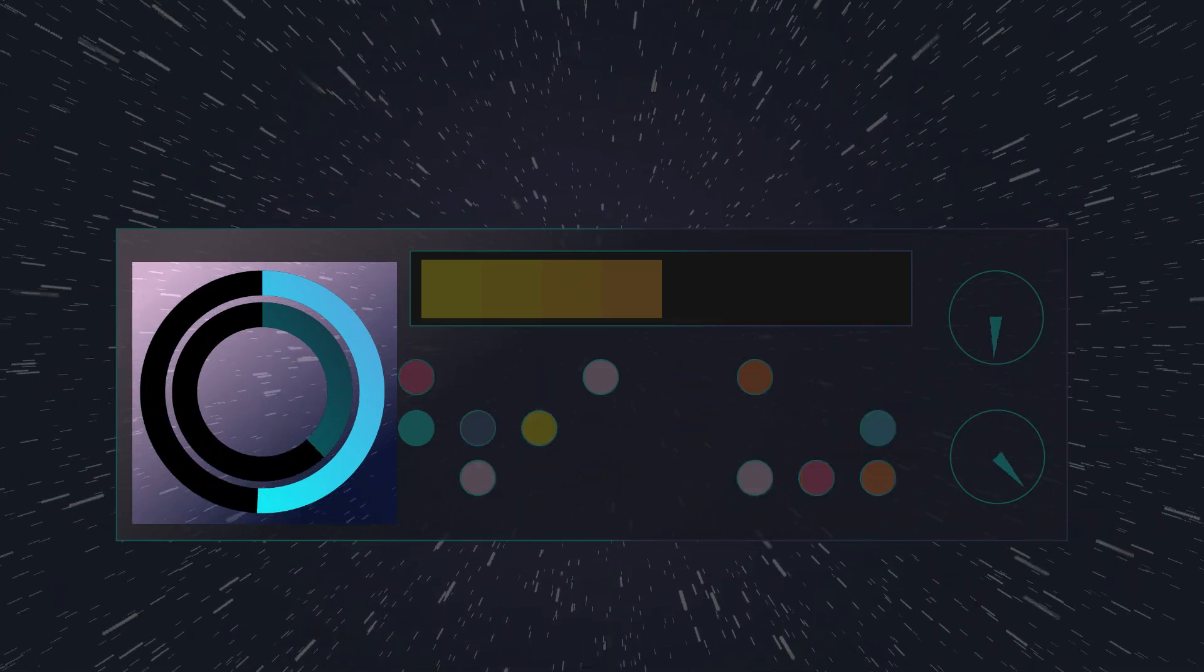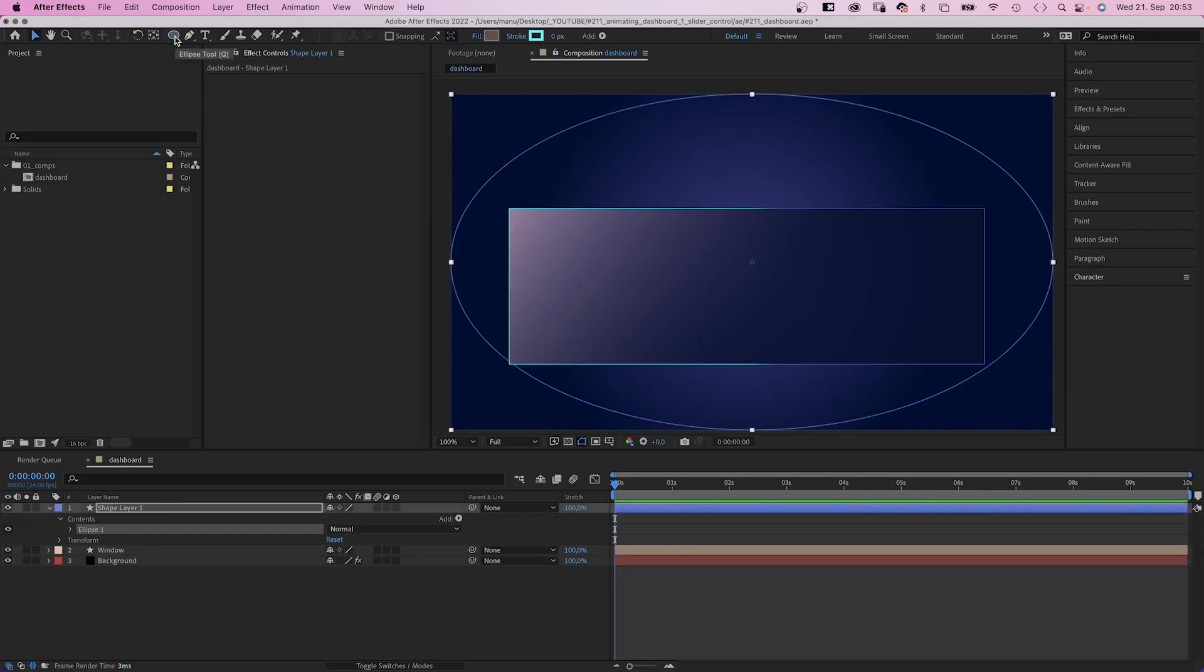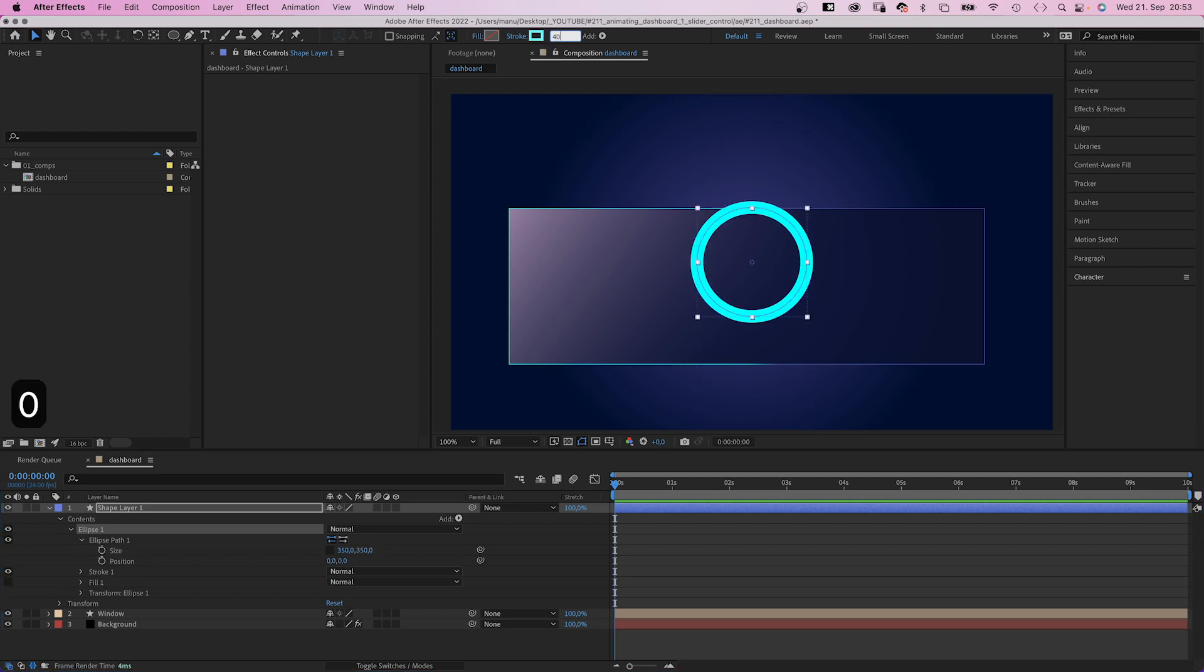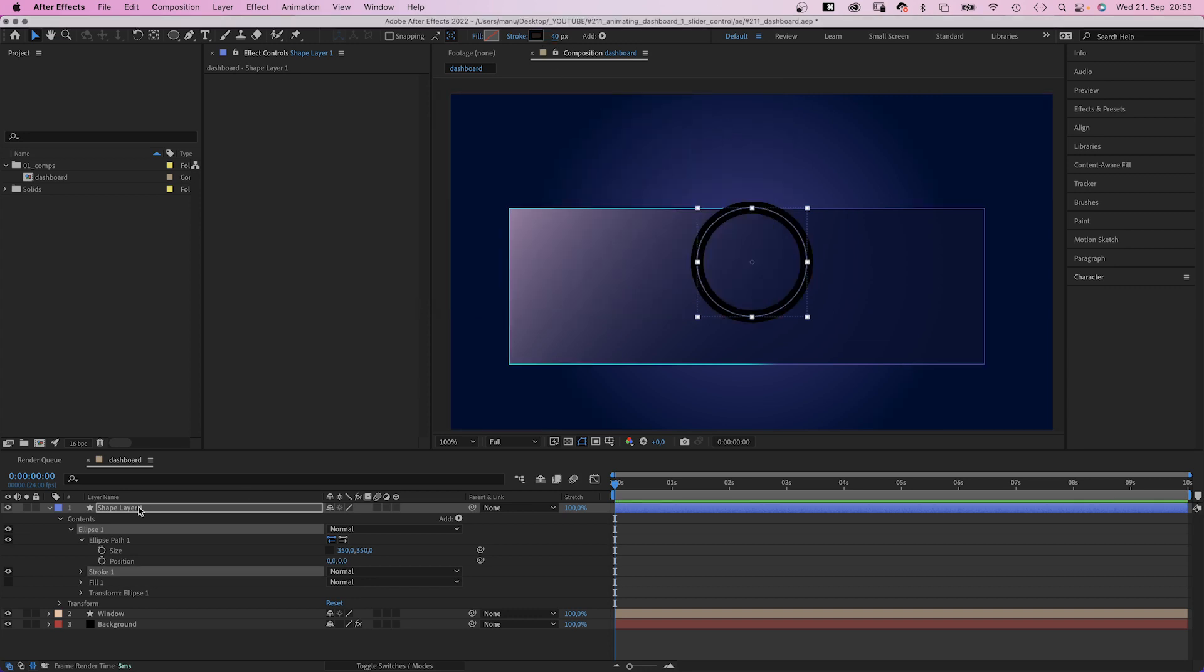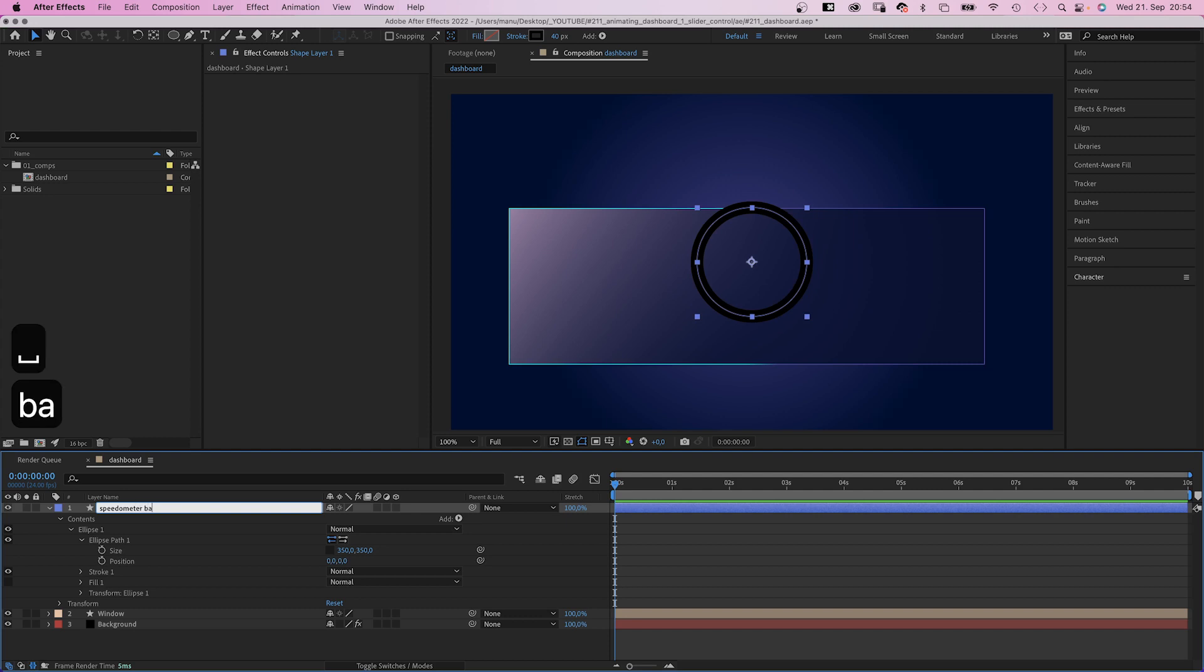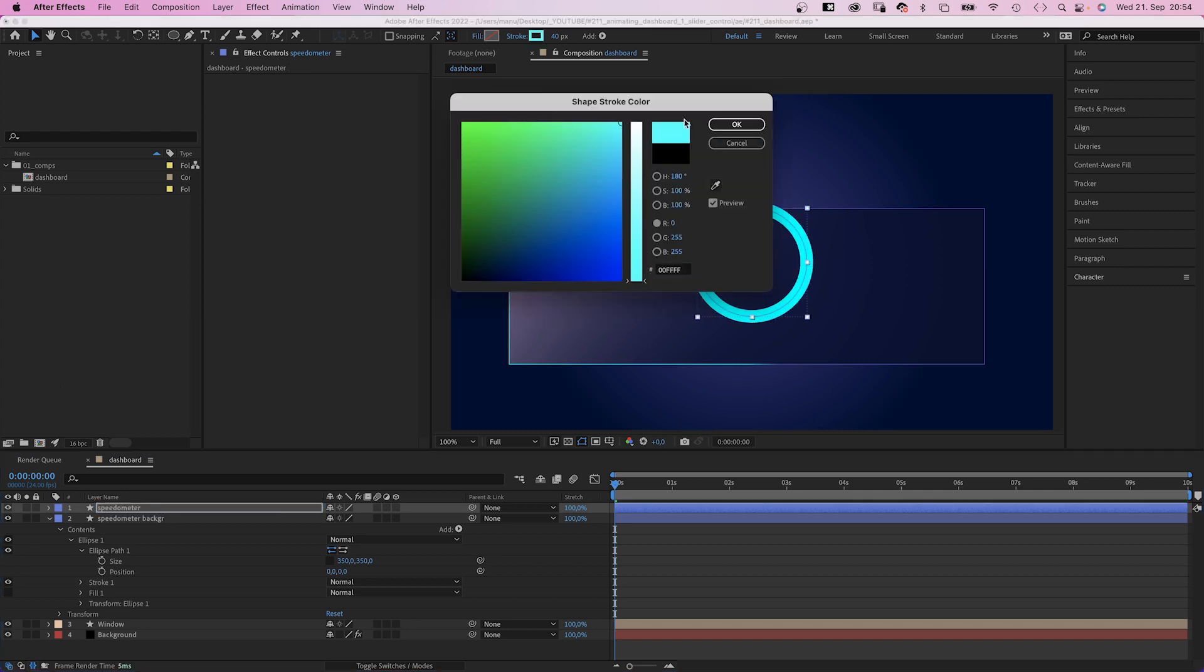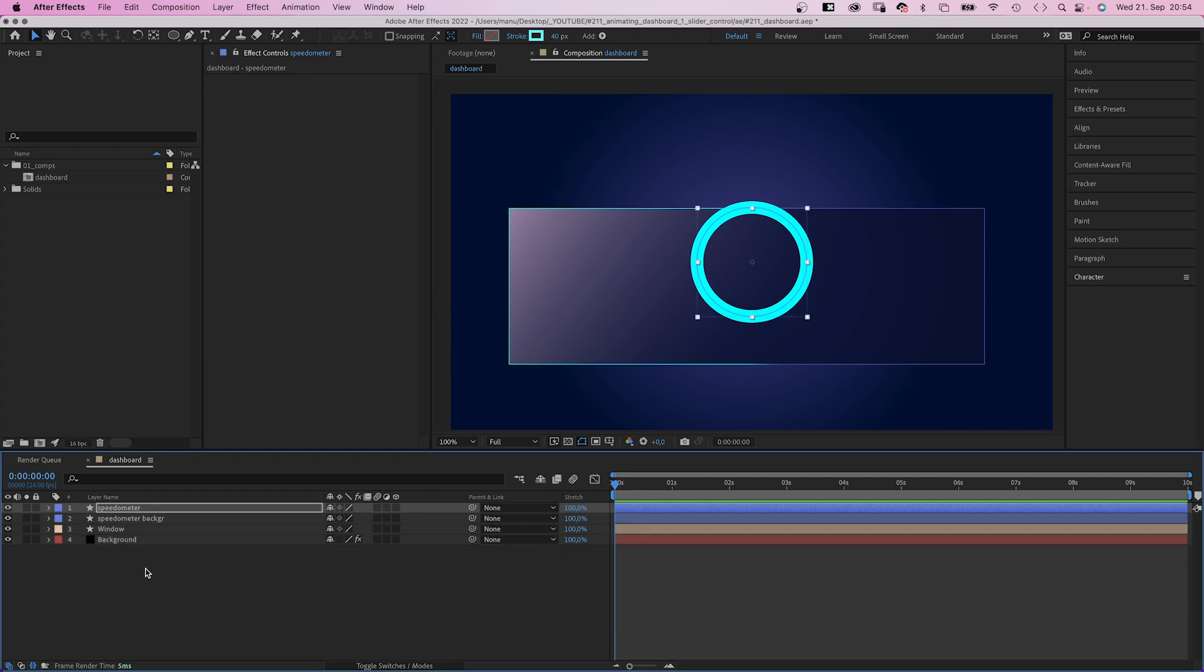Let's start with that speedometer here at the right. We use the ellipse tool, double click on it to create a shape. Then resize it. 350 by 350 pixels. No fill. Stroke width 40 pixels. Black. Let's name it speedometer background. Then we duplicate it. Rename it speedometer. And change the fill color into cyan, which shows the actual speed.